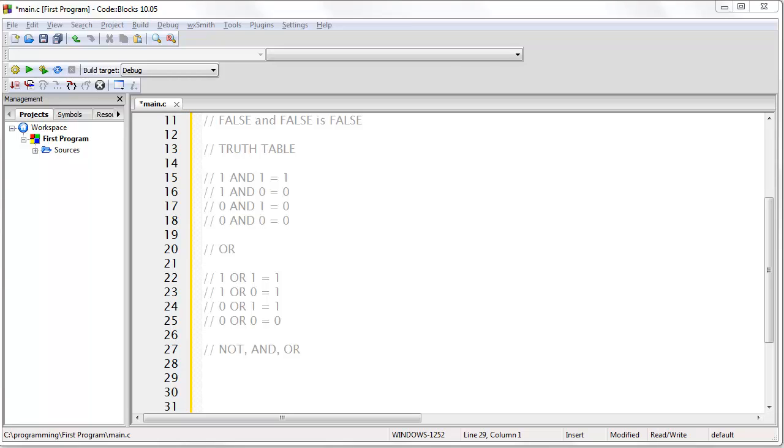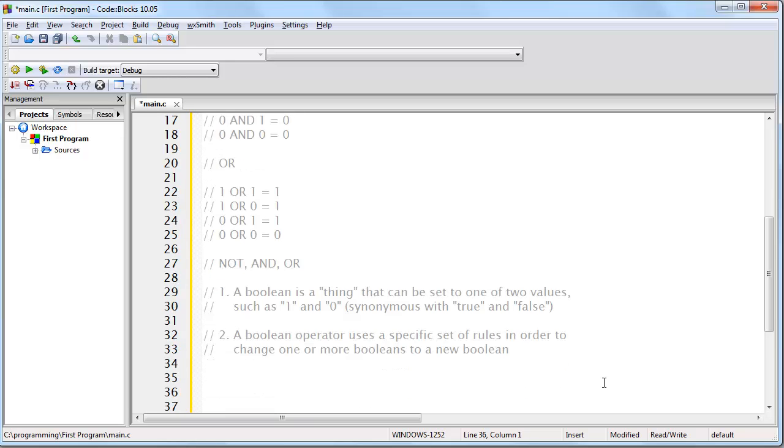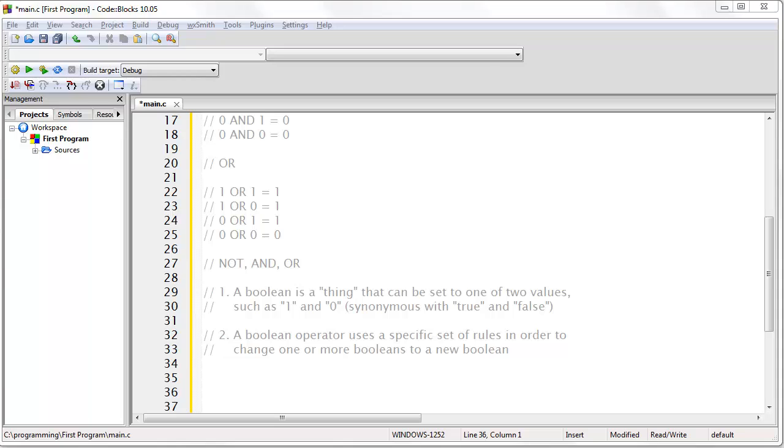So let's recap some of what you just learned. First of all, a Boolean is a thing that can be set to one of two values, such as 1 or 0, which is synonymous with true and false. Also, a Boolean operator uses a specific set of rules in order to change one or more Booleans into a new Boolean. Now one major concept to understand is that when you are working with a Boolean, you can only ever get a Boolean back. In other words, any mixture of operations involving 1s and 0s will result in a single 1 or a single 0.